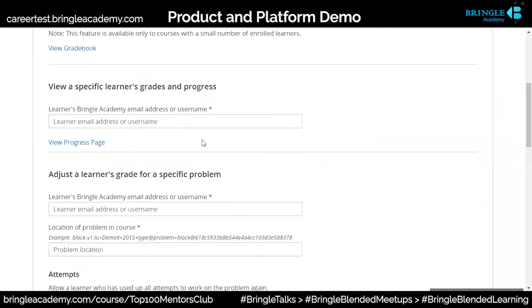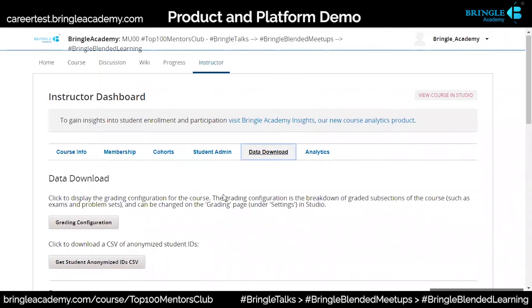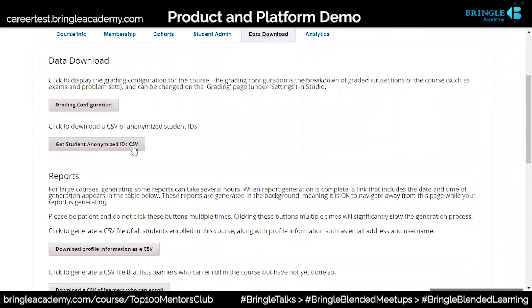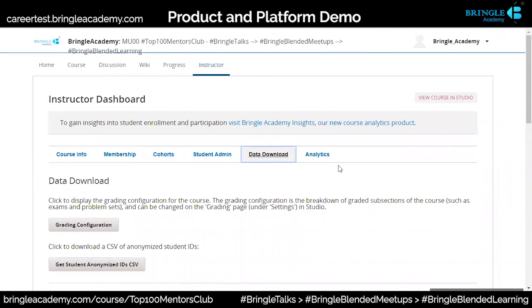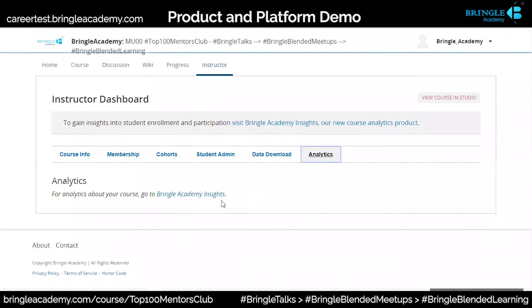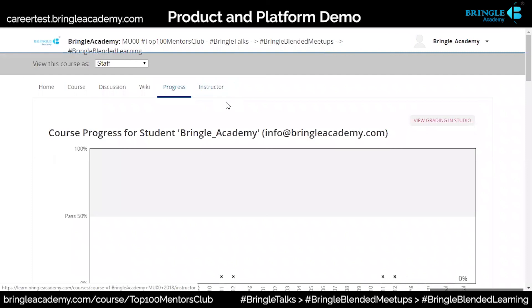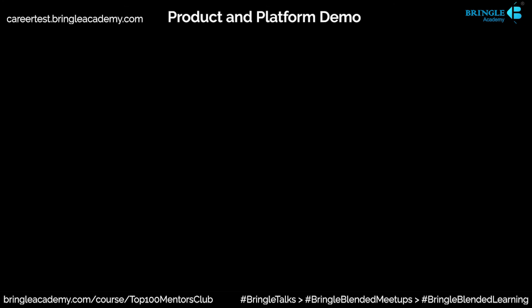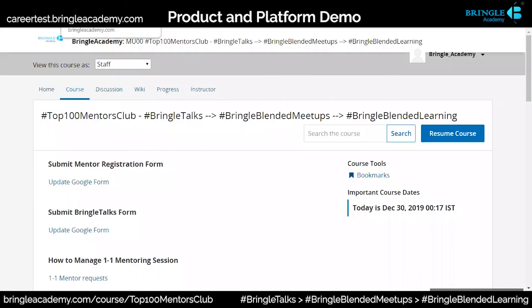There's basic analytics available here — this section will be available to them, and of course these are all customizable. So this is the entire content management platform, live classroom, and one-on-one mentoring platform which you are getting. In this, one more option I wanted to show you.